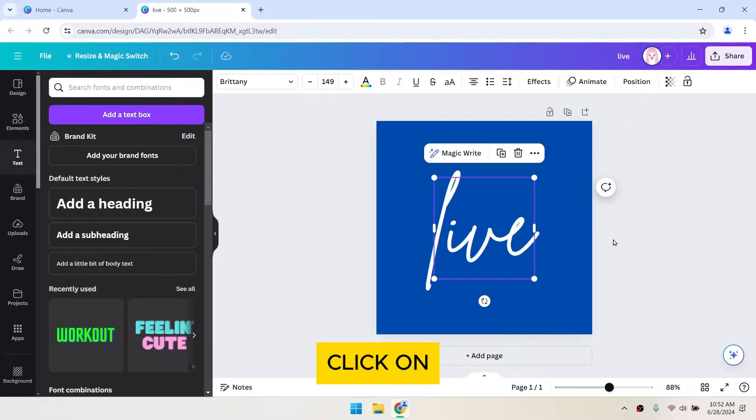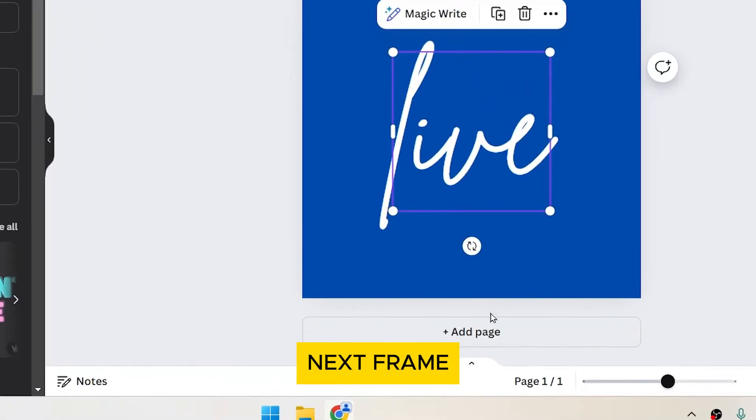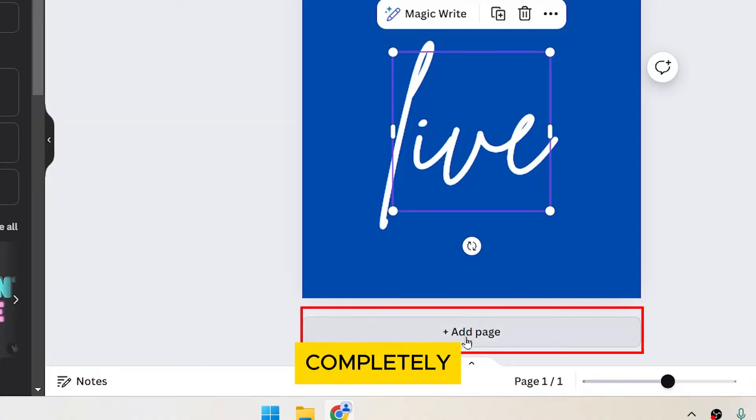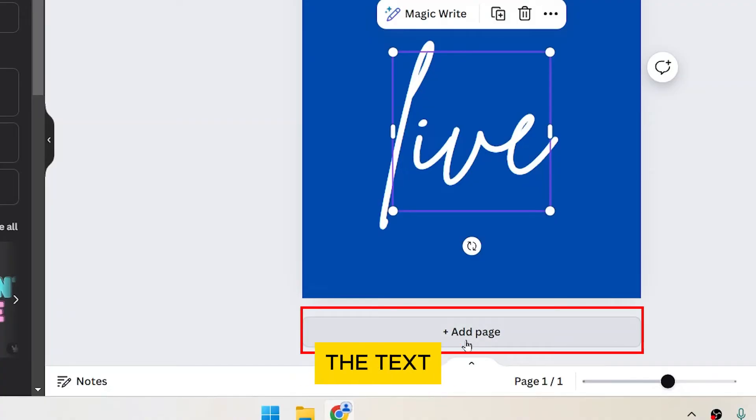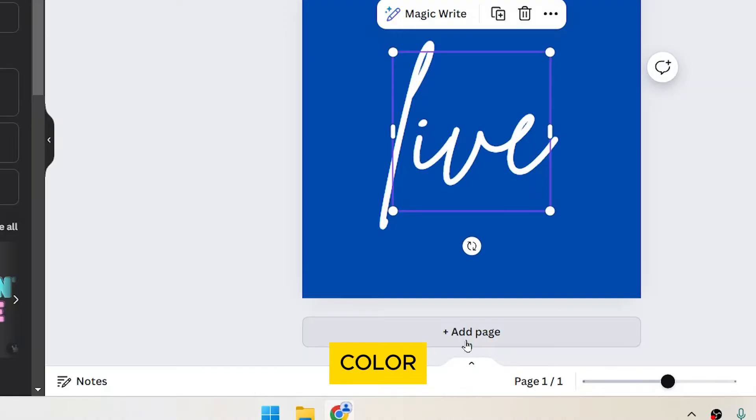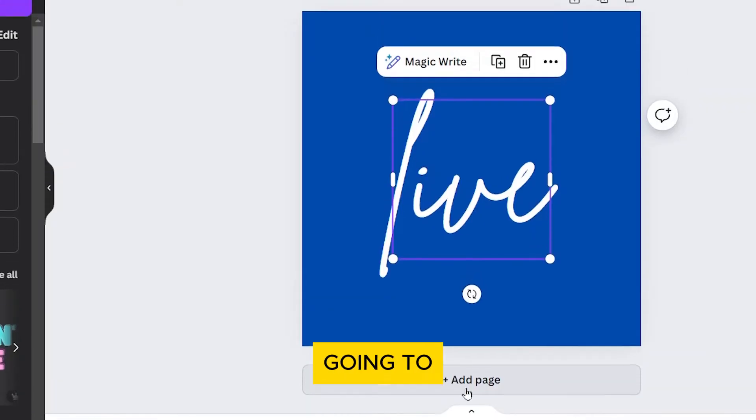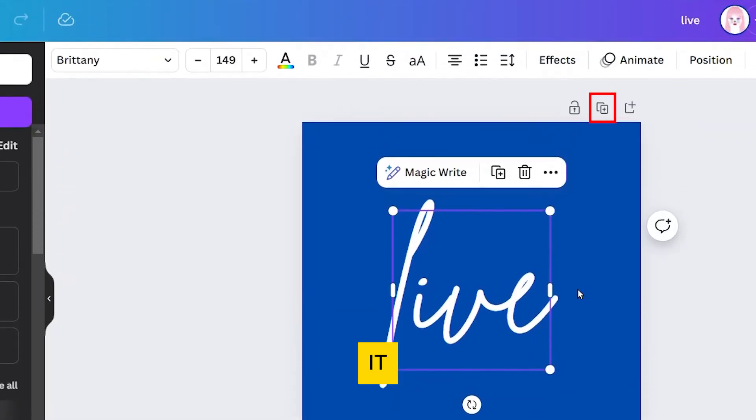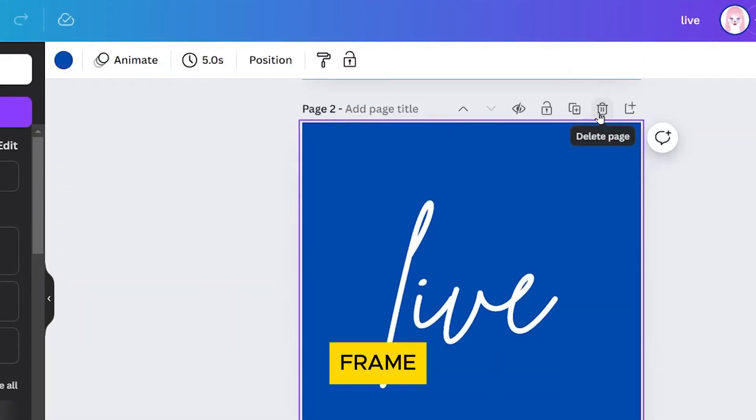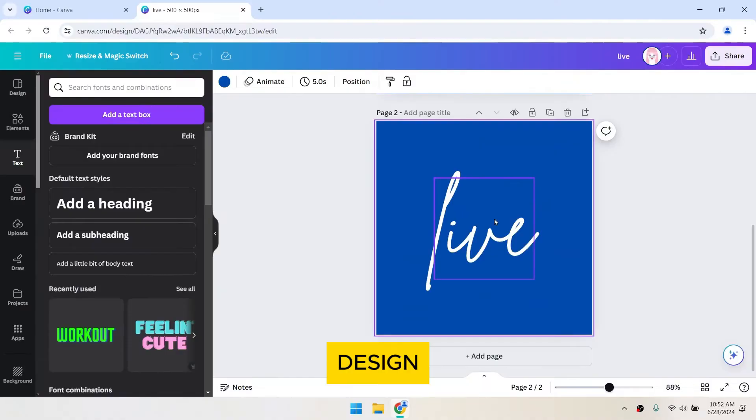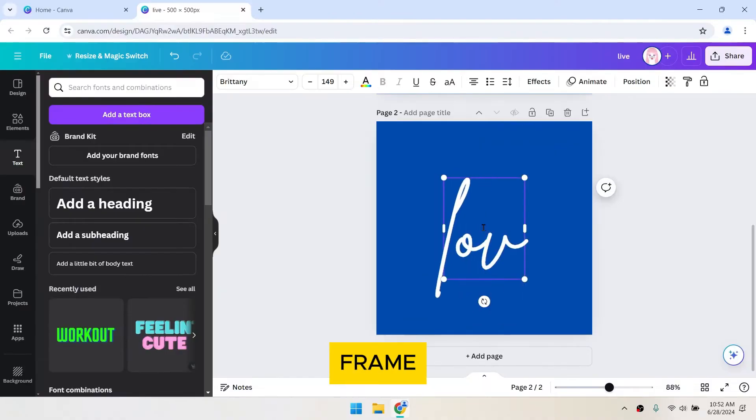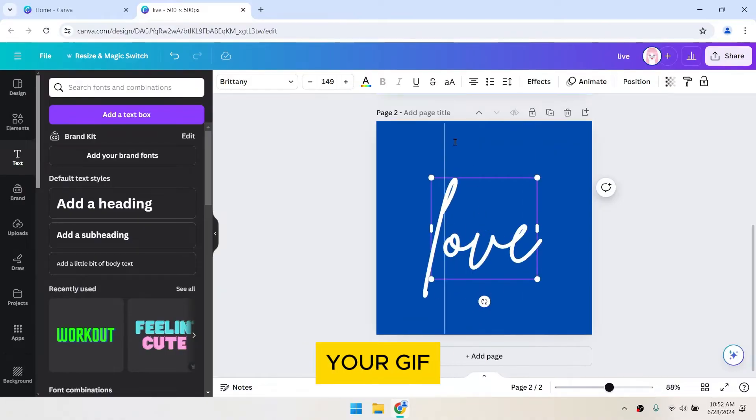Click on Add Page if your next frame is completely different from the first. In my case, I'll just have to change the text and background color, so I'm just going to duplicate it. Each new page will be a new frame in your GIF. Design each frame according to how you want your GIF to animate.